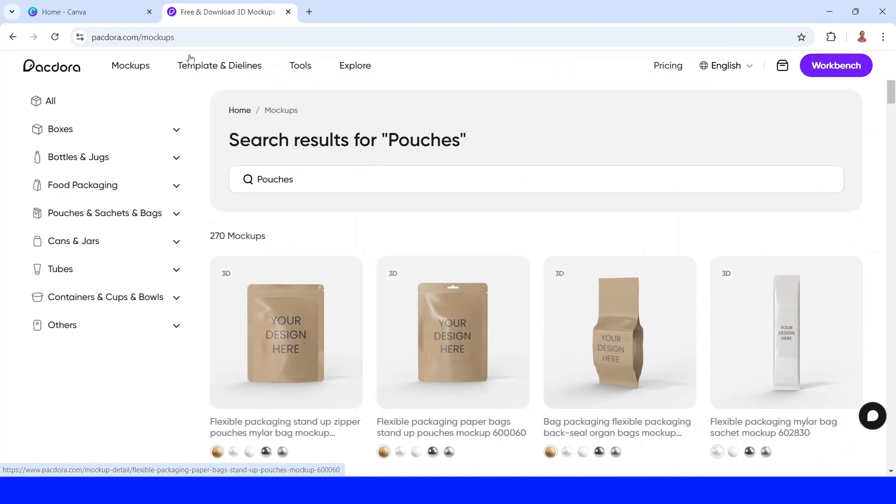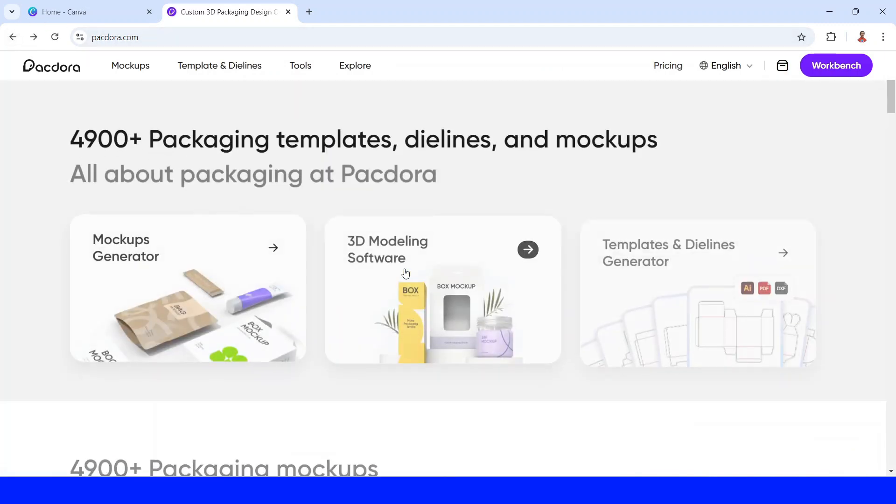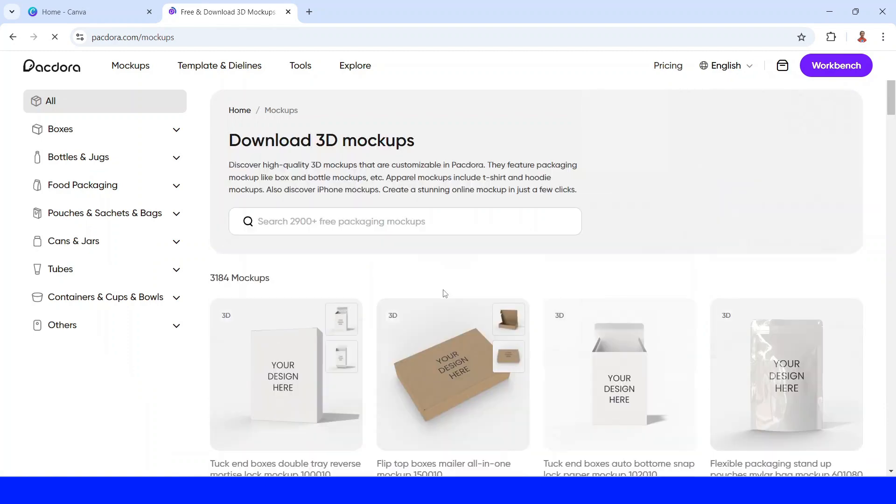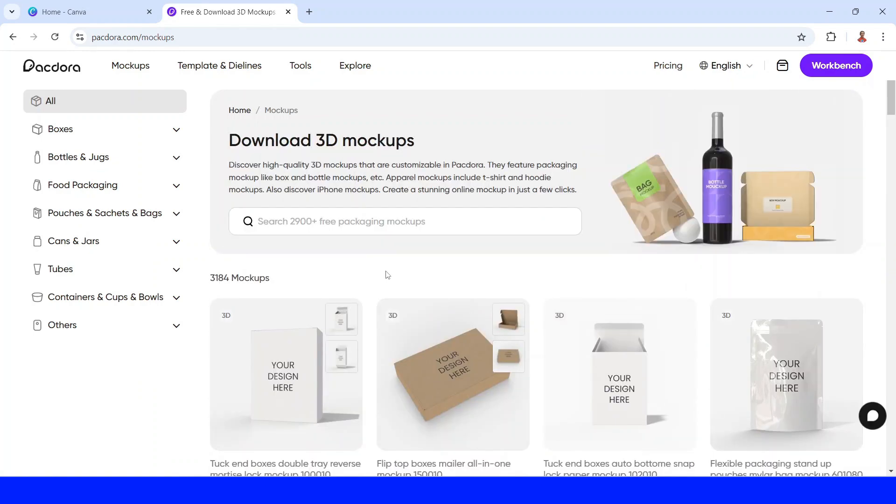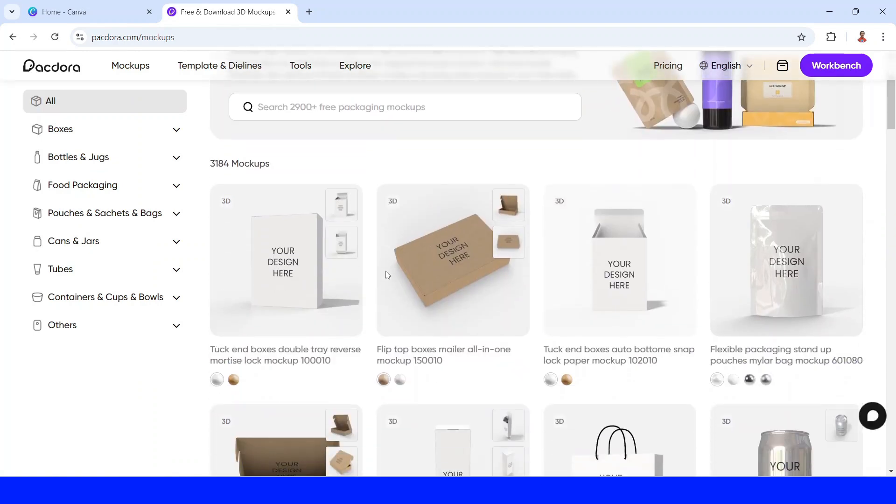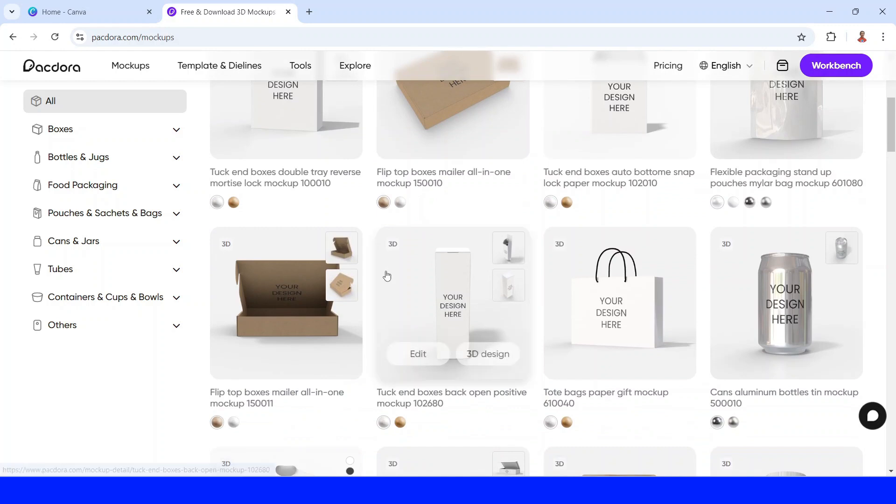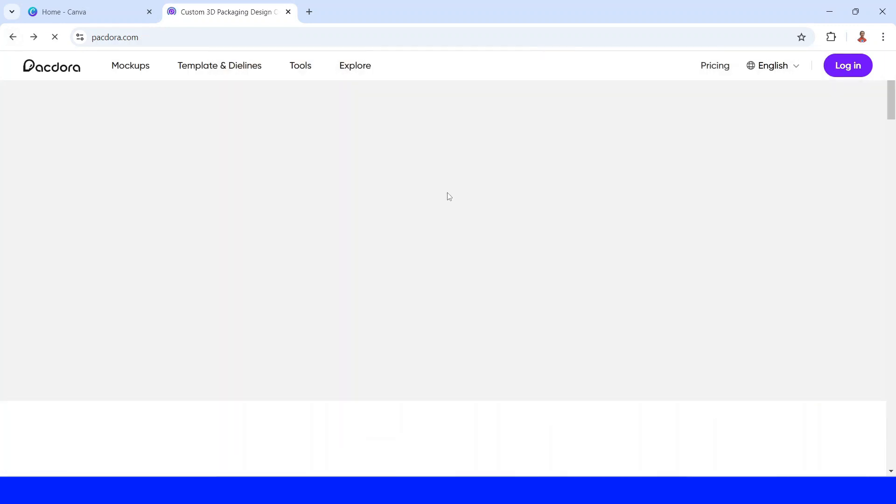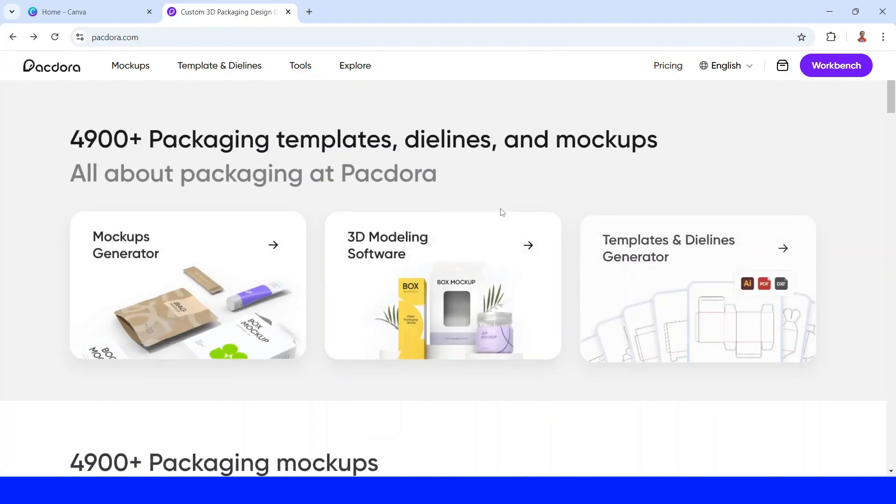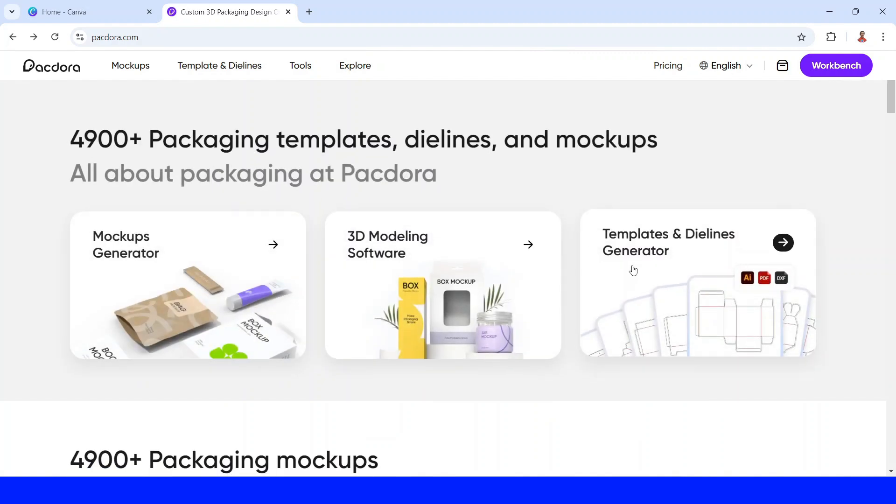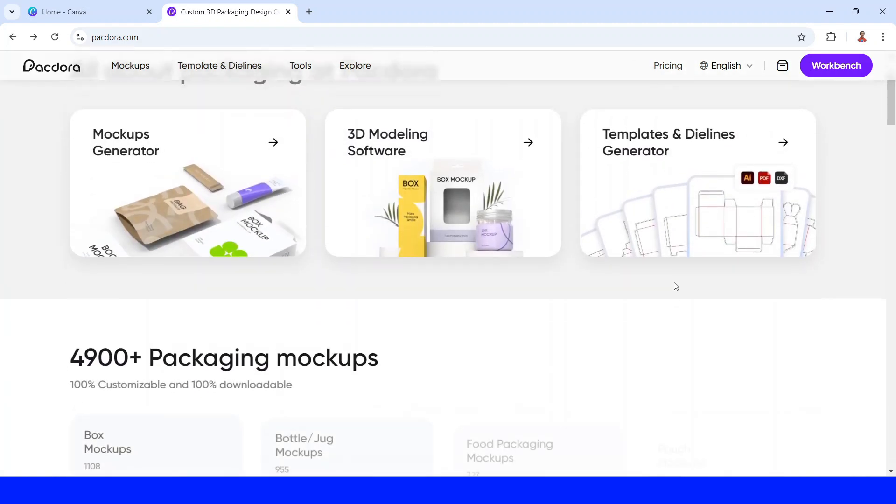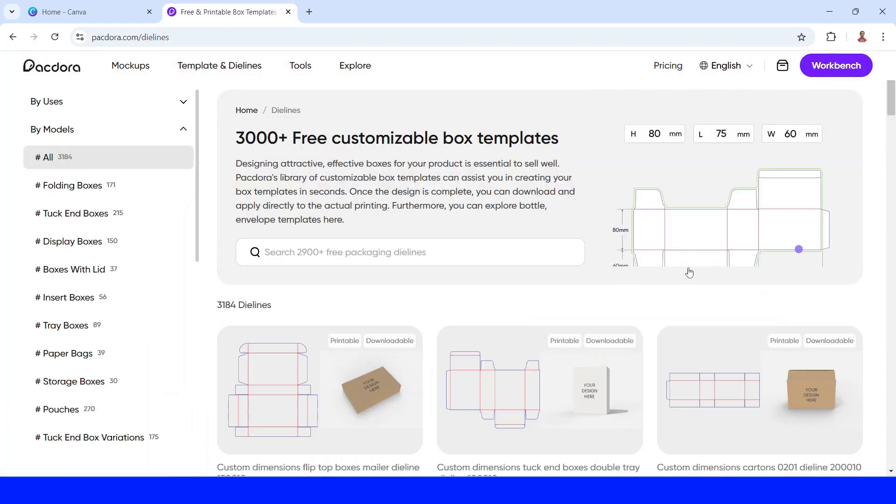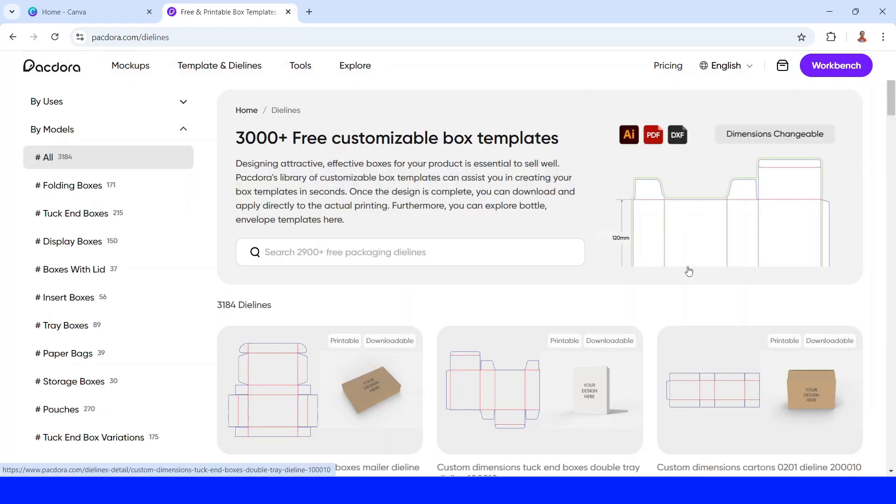And then let's go back and see what's in the 3D modeling software. So many 3D mockups here, and you can put your design on this mockup. And then now let's go back to the homepage, and then I will show you what's in the die line generator. So this is a powerful die line generator, and now I will show you how to make those mockups that you saw on the intro.